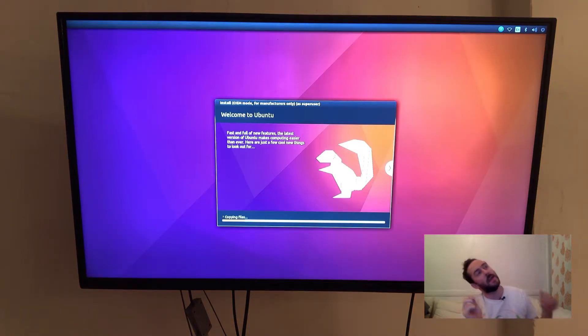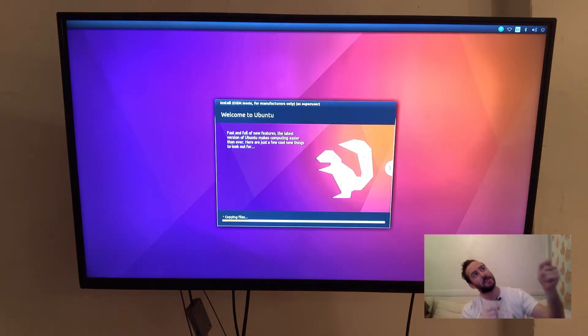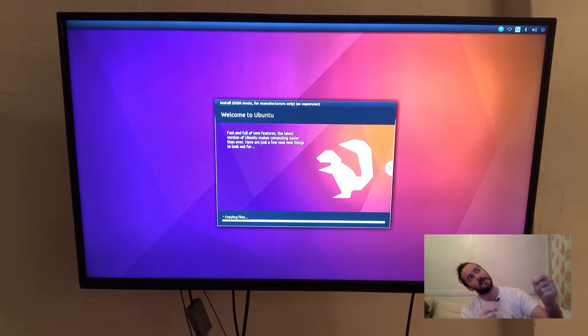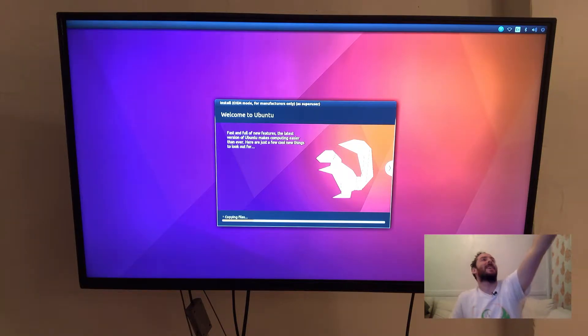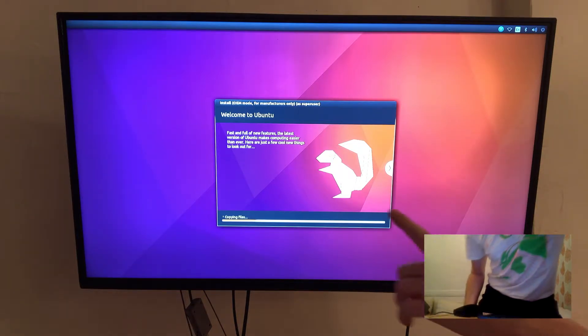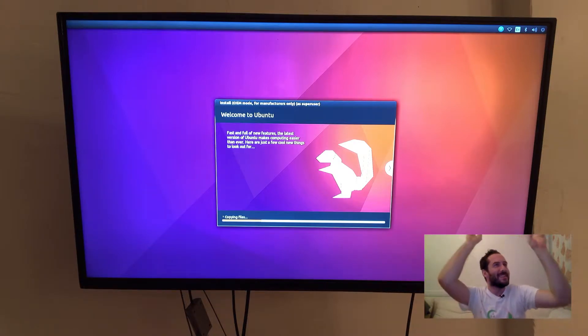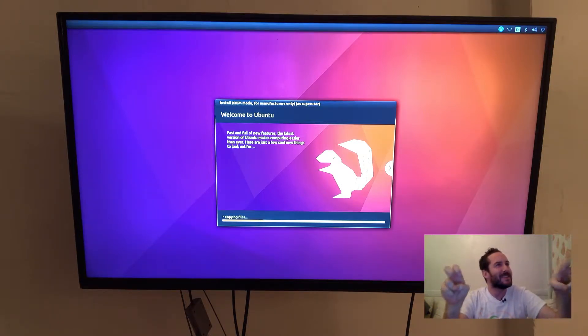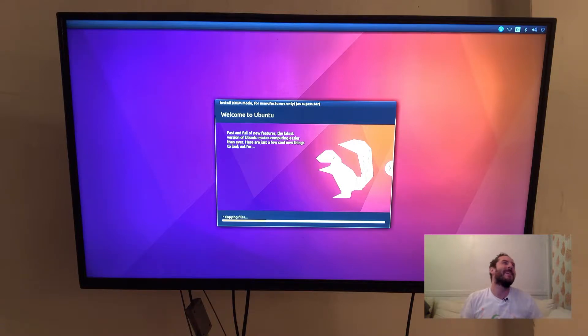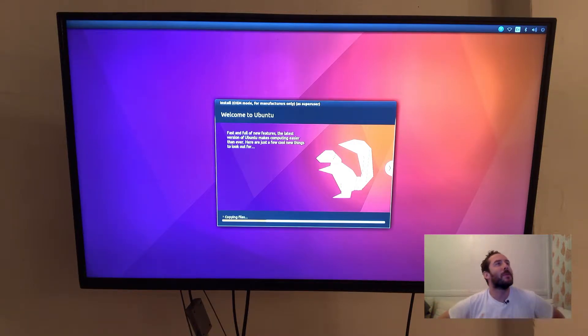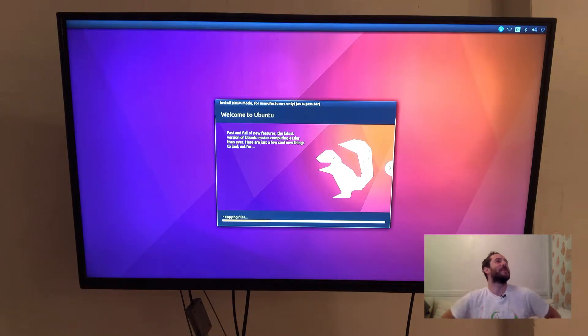All right and now we see the operating system is actually being installed. And look that guy right there. That is the Xenial Xerus which is an African land squirrel that this Ubuntu version is named after.